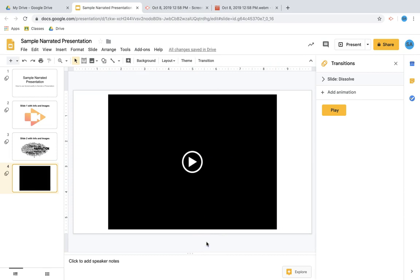Alright, that's it. That's your how-to on how to use Screencastify to create a narrated slides presentation and then how to share that presentation out. Good luck!